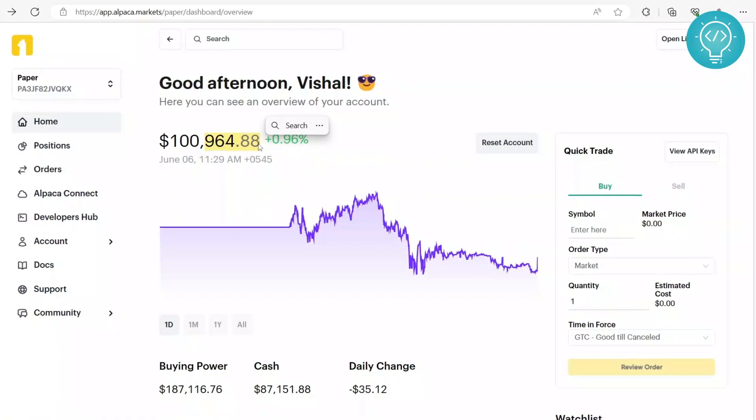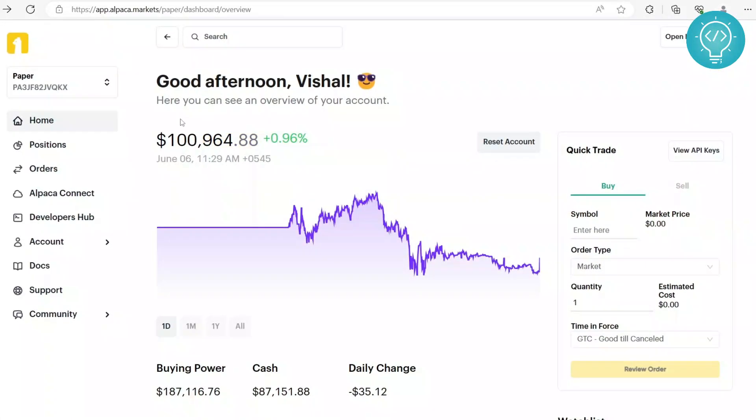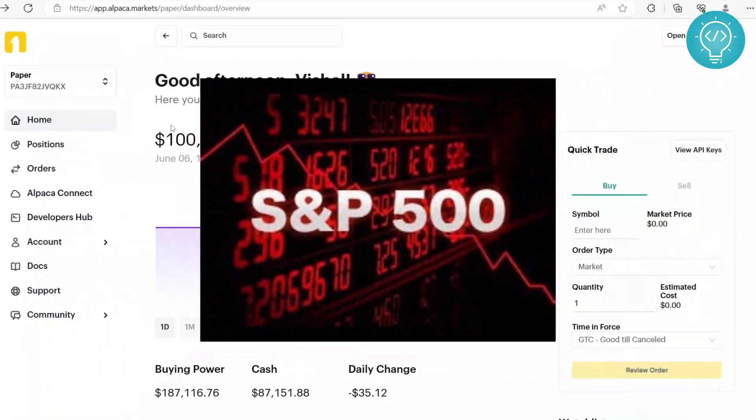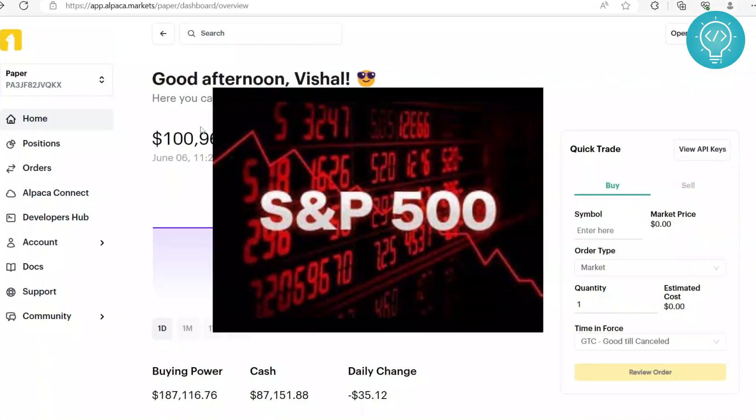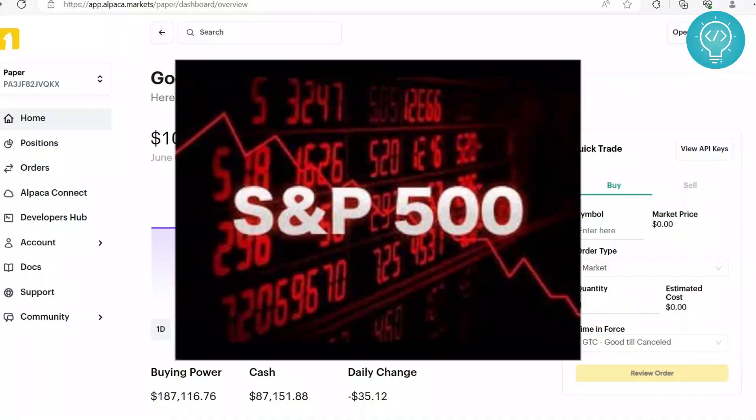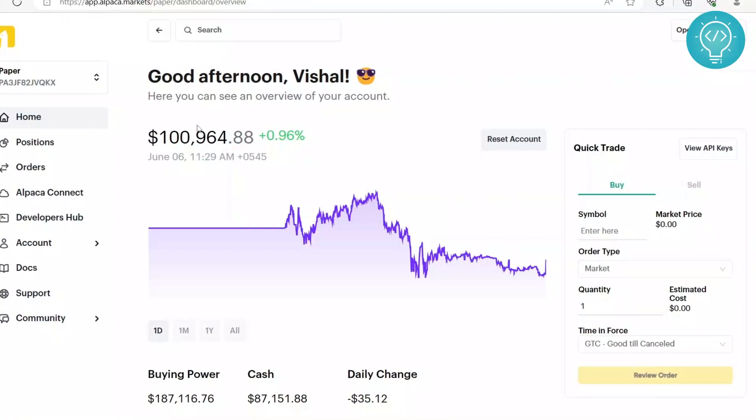First of all, I'll be using SPY to trade that tracks S&P 500. If you don't know what SPY is, you can just do a quick YouTube search.